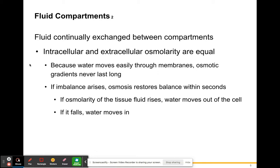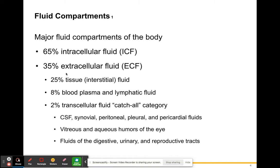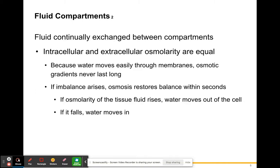Fluid is continually exchanged between compartments, meaning fluids are constantly going into and out of your cells. Intracellular and extracellular osmolarity are equal. Because water moves easily through membranes, osmotic gradients never last very long. When you have a higher concentration of water on one side of a cell than the other, water moves from higher concentration to lower concentration, and this flow is always changing.